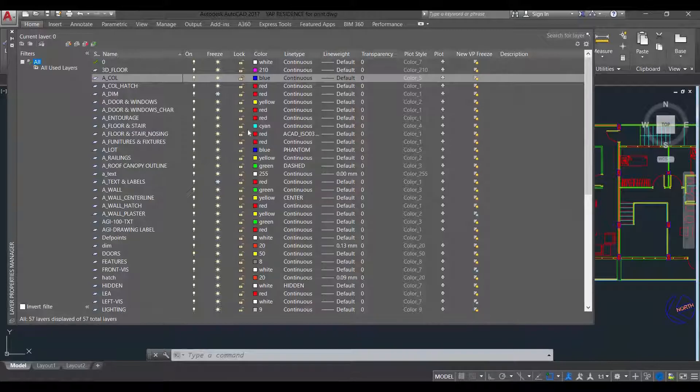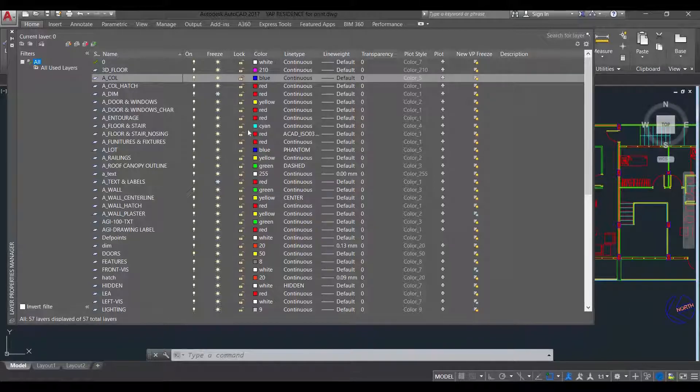So as a guide, I will post this layer color and line with assignments in Moodle. And that's it.